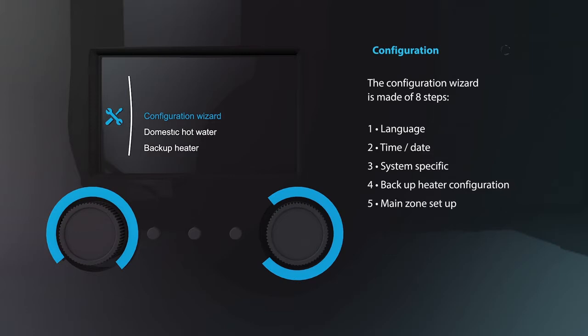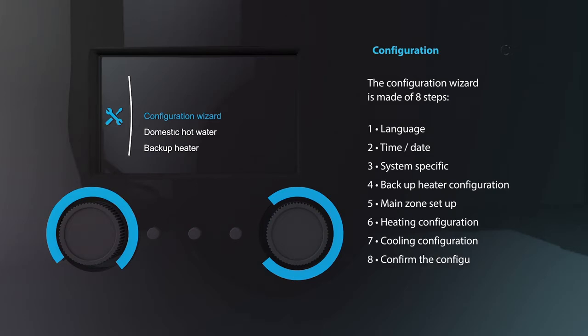After this we'll configure the backup heater and select the main zone. Now we can configure heating and if applicable cooling. Lastly just confirm the configuration.